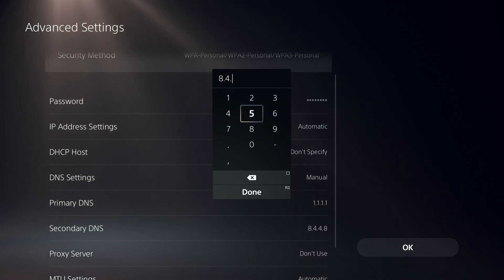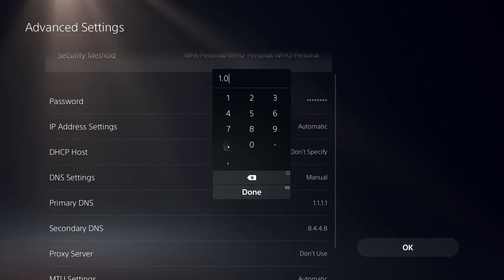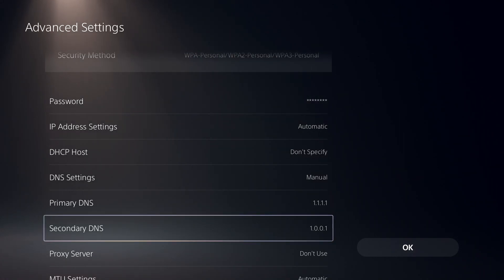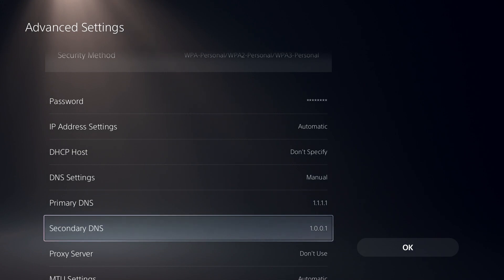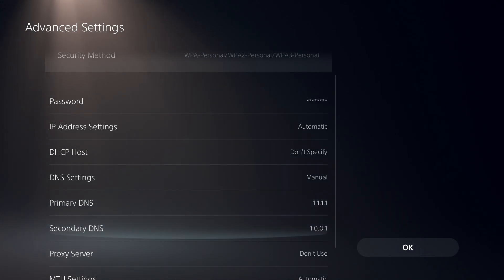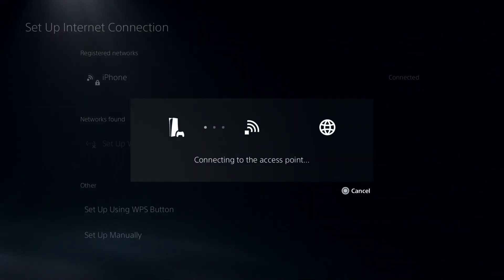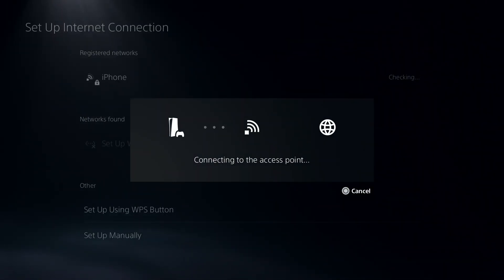Then enter 1.0.0.1 for Secondary DNS. You can use Google DNS or Cloudflare DNS, and then just go ahead and select OK from over here. So all you have to do is use Google or Cloudflare DNS to fix DNS errors on PS5.